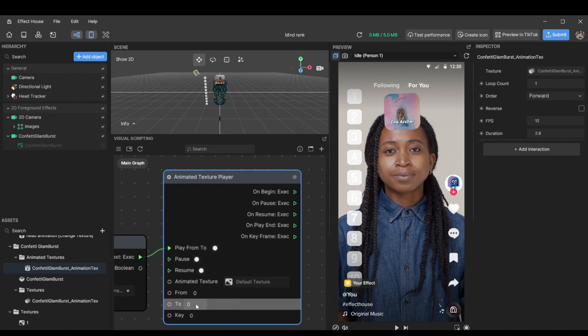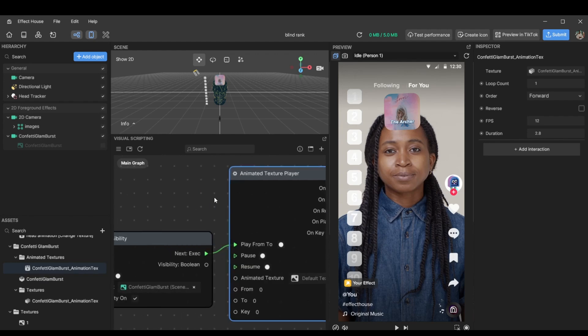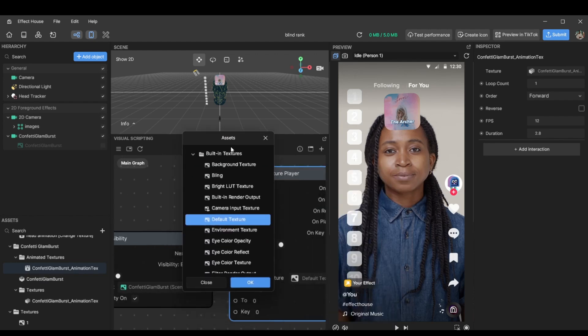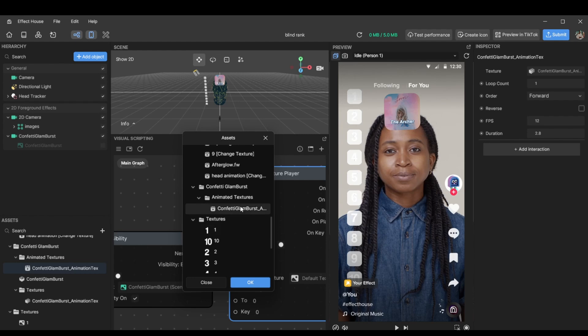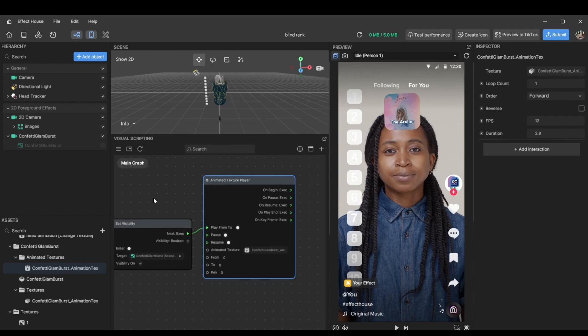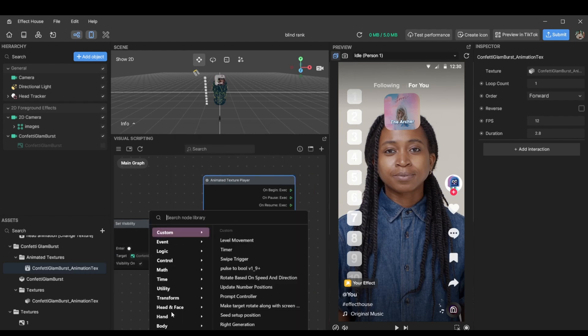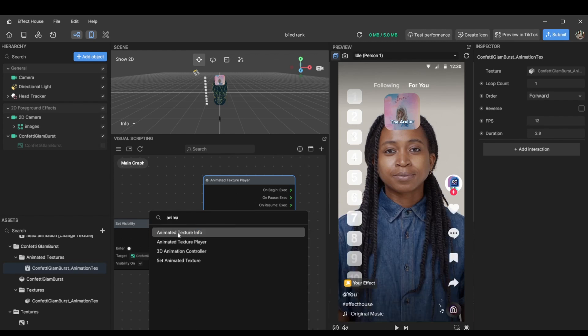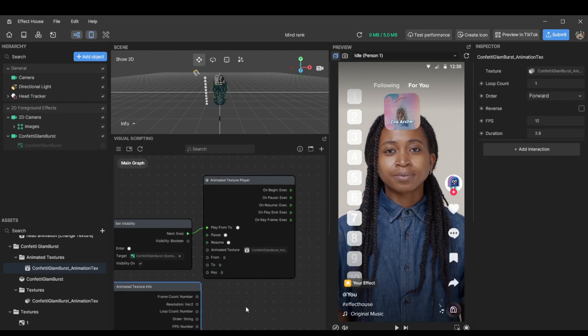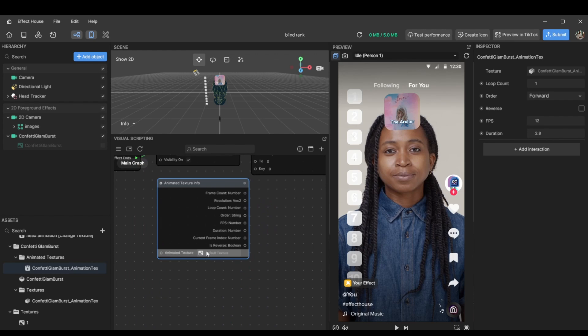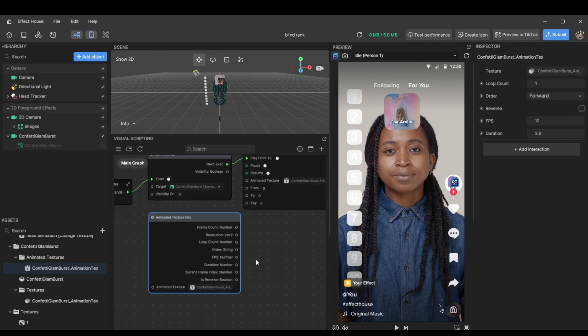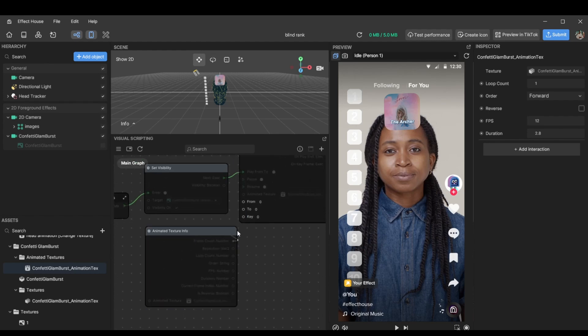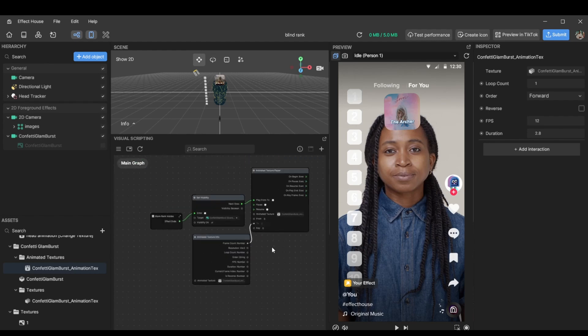We're just going to, let's see, put it over here, confetti glam and there we go.